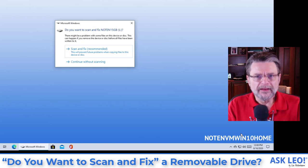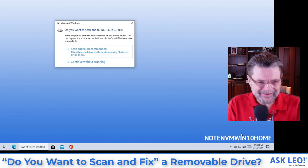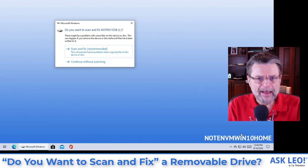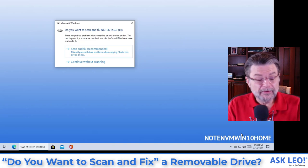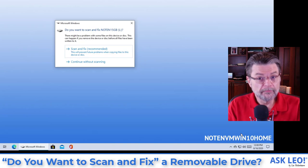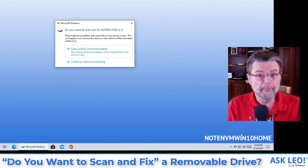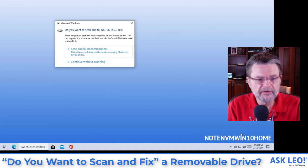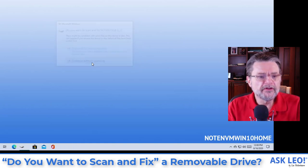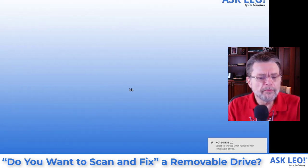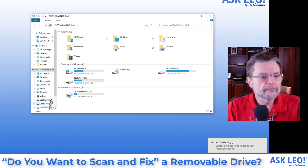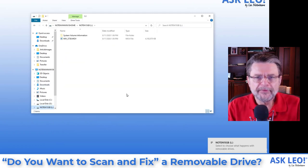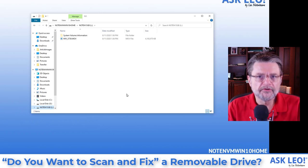What I recommend you do if in fact this is happening to you and the drive has data, especially if the drive has data that is not backed up, my recommendation is that you actually continue without scanning, open up the drive and copy off your data. Get that data off the drive now.